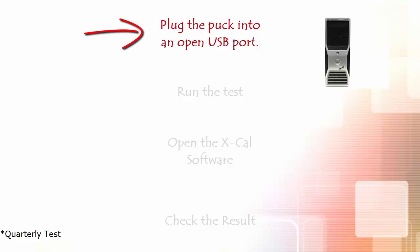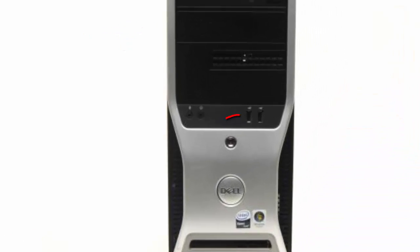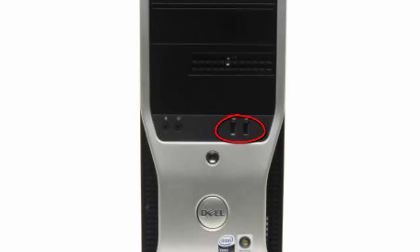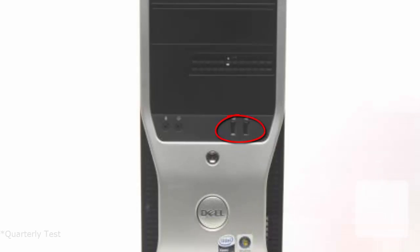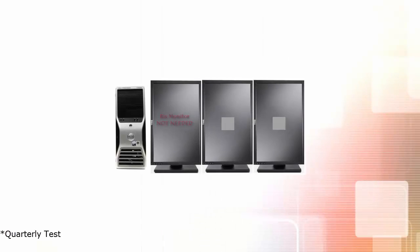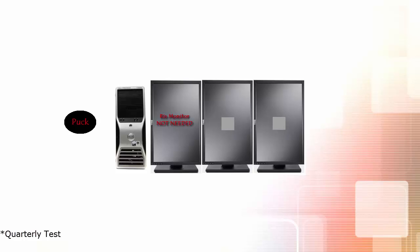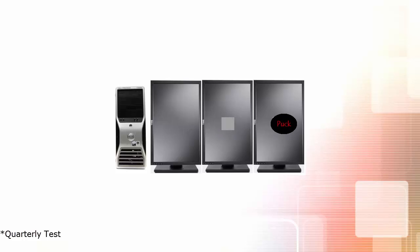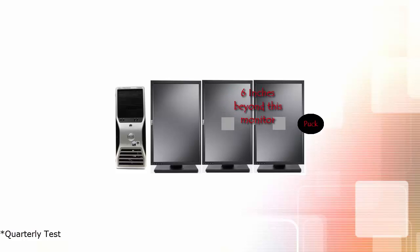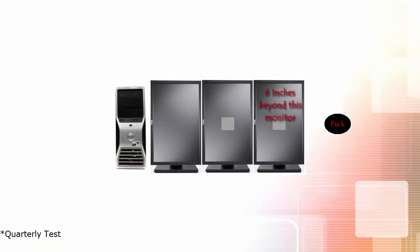First, locate your puck and plug it into the USB port in the front of the computer. We must make sure that the puck is able to reach your imaging monitors. With puck in hand, stretch the puck out six inches past the edge of each monitor to be tested. If the puck will not reach, the next segment explains a workaround to this issue.